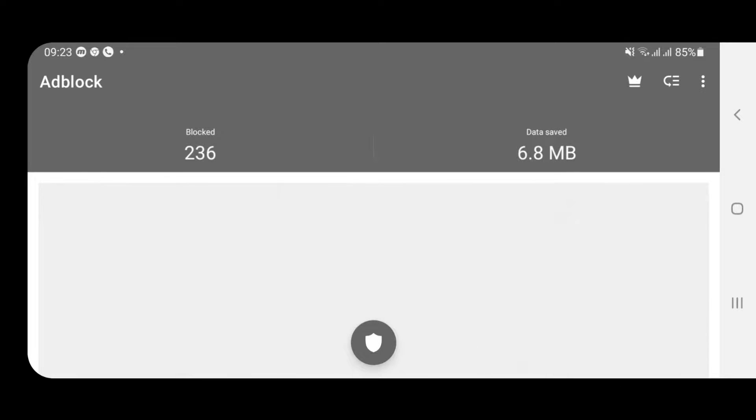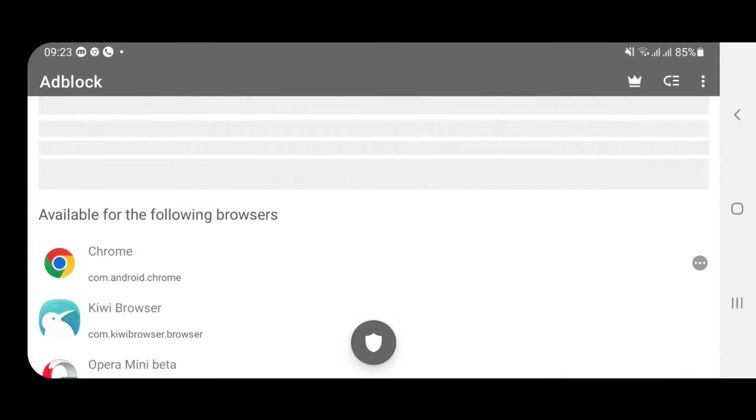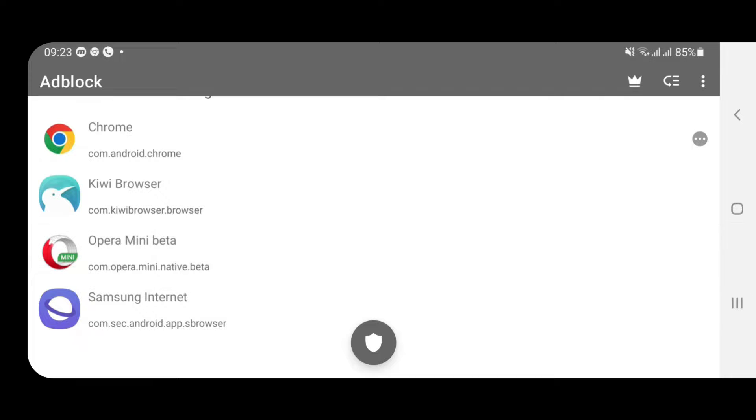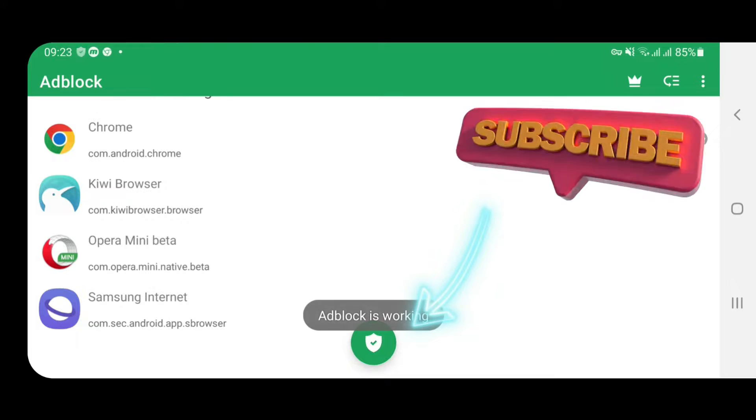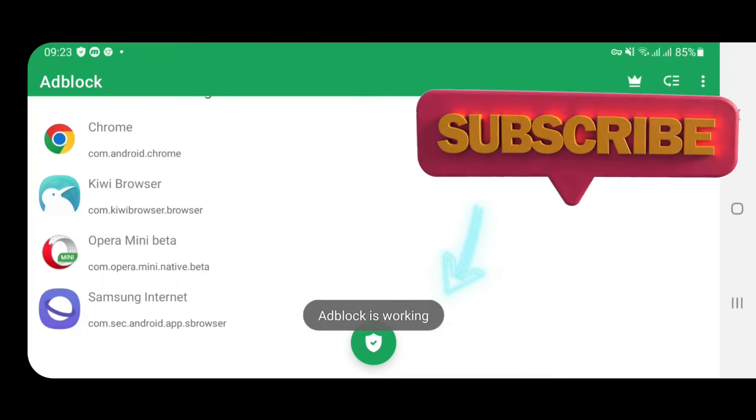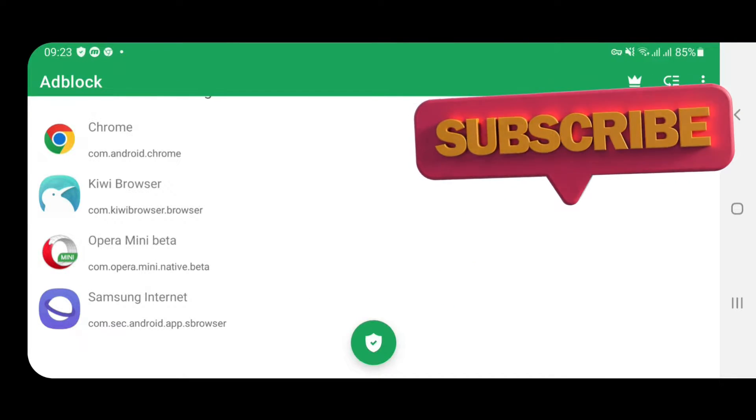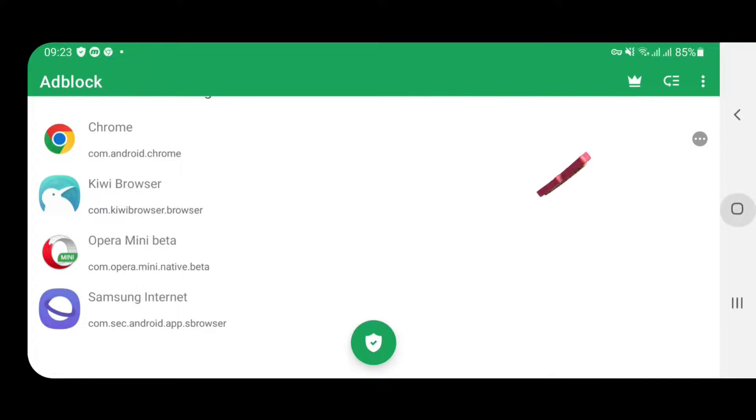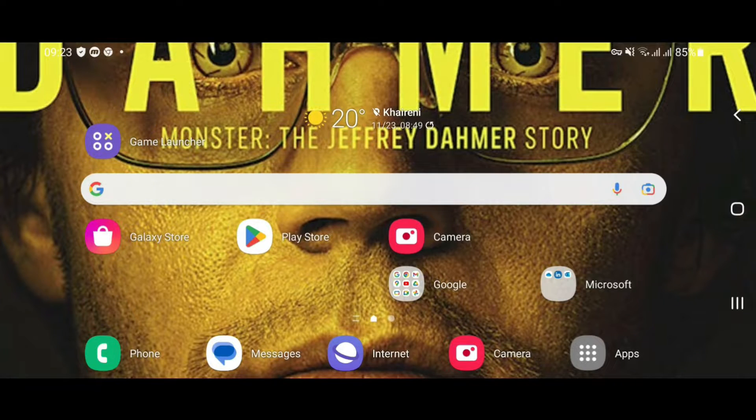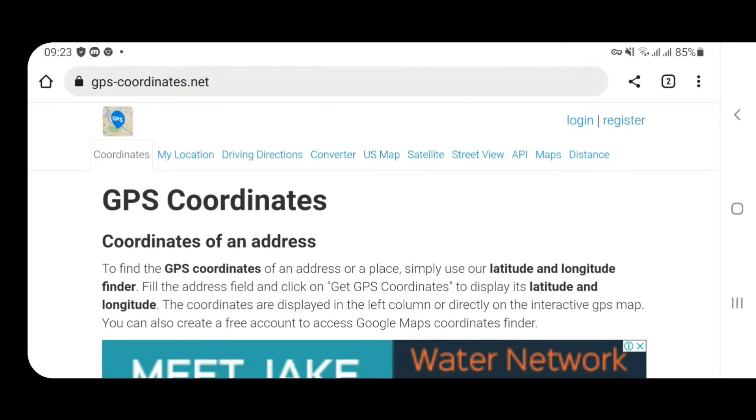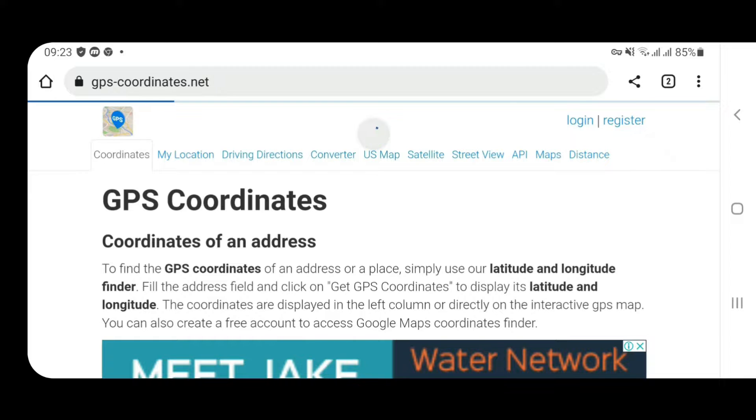Let's go down to this one here, Adblock for all browsers. I have already installed it, so let's just open it from here. You just have to install and then open it. You don't have to do anything here, just scroll down. You can see here this shield button at the bottom, just tap here. Now the ad block is working.